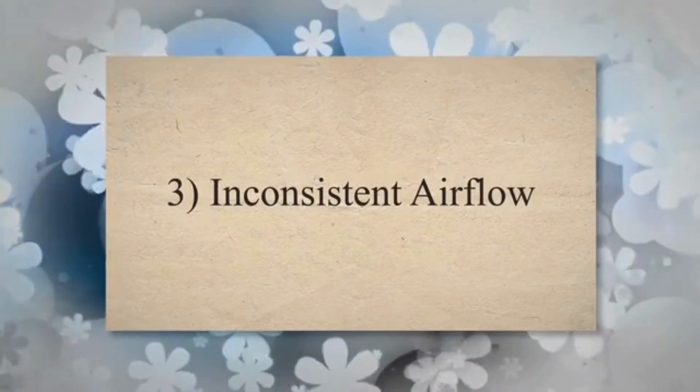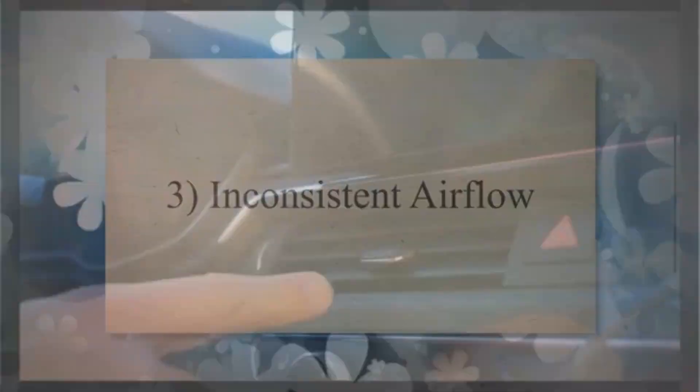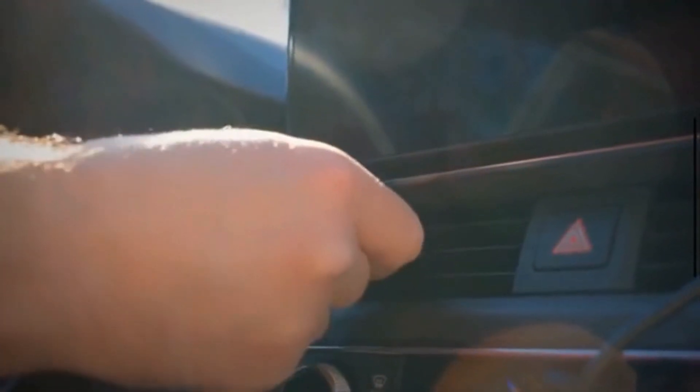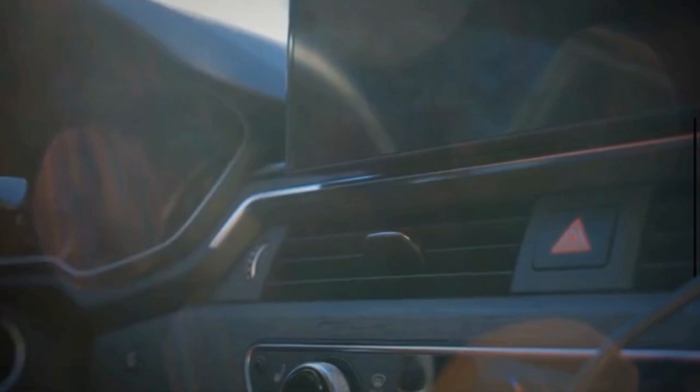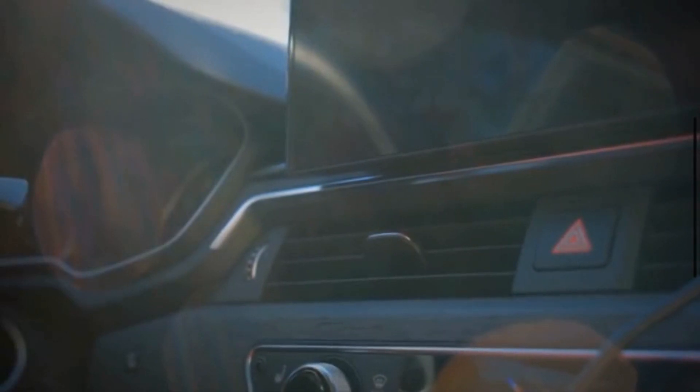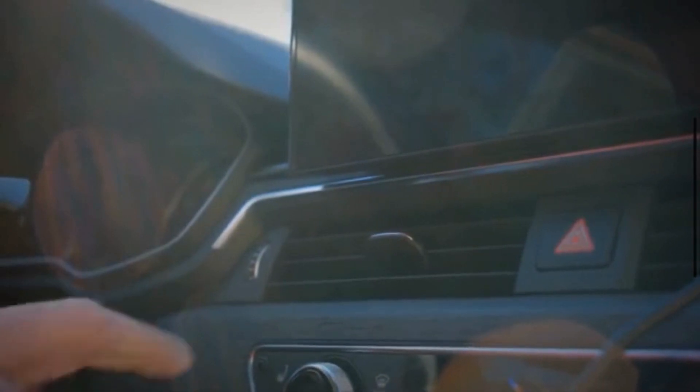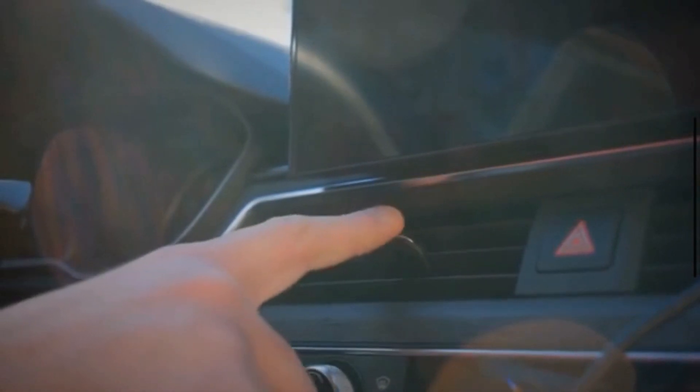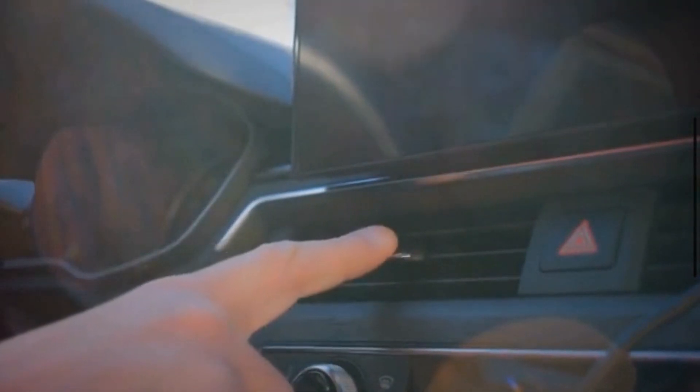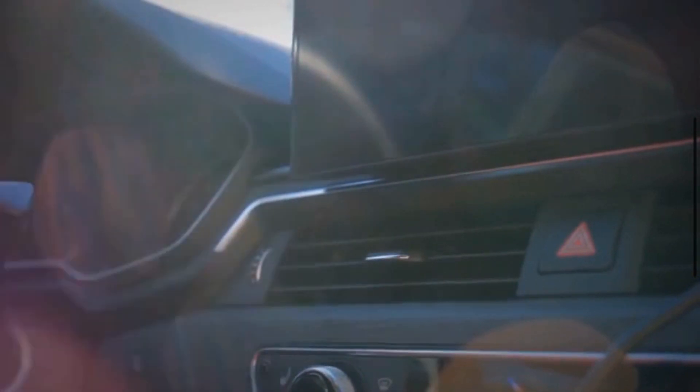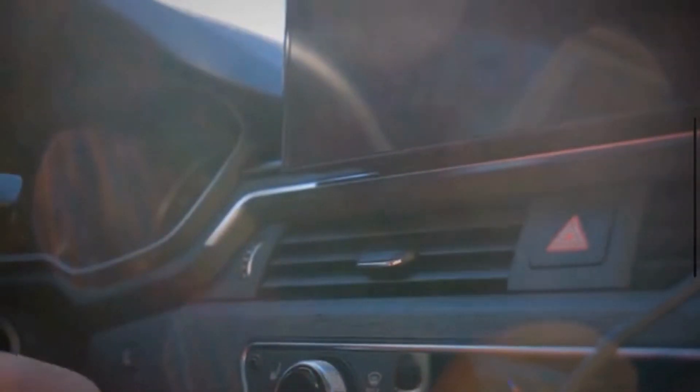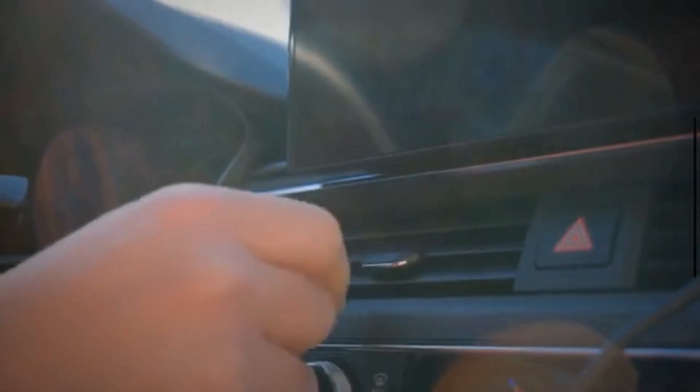Three, inconsistent airflow. Erratic airflow can result from fluctuations in the resistance provided by the blower motor resistor. As the resistor malfunctions, it may intermittently alter the voltage supplied to the blower motor, causing variations in fan speed.